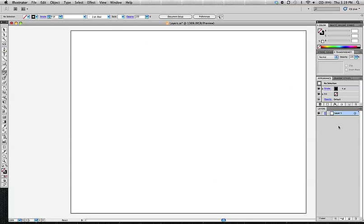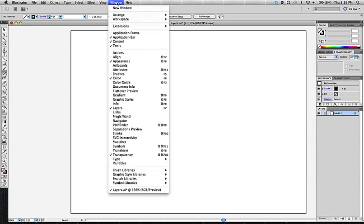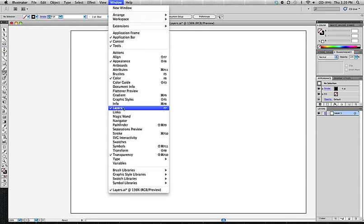If for whatever reason you don't see a layers panel, you can go to Window, Layers, and that will either open it or bring it to the forefront if it's hidden behind a different tab.